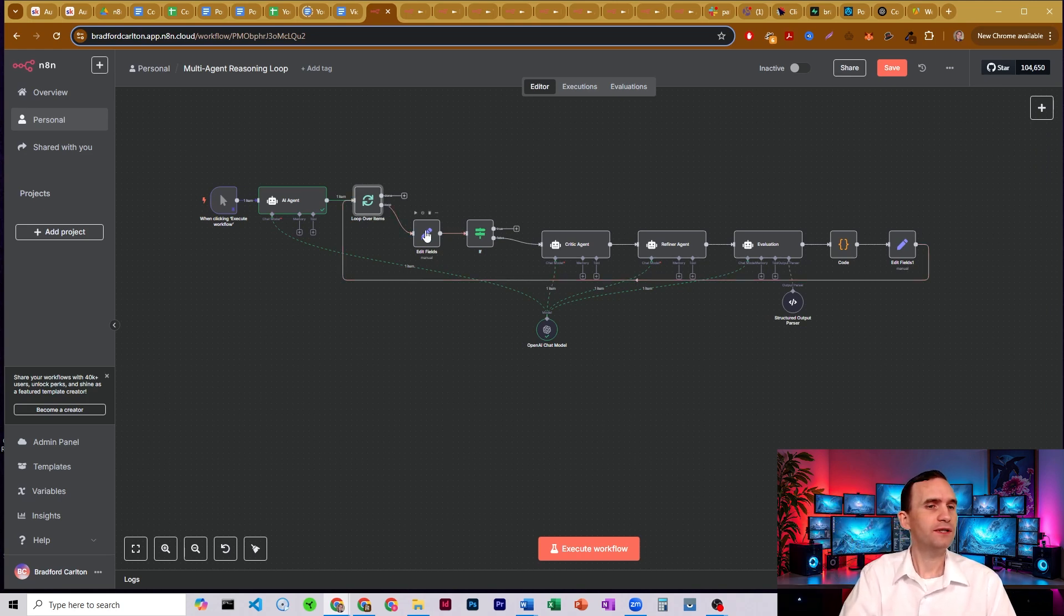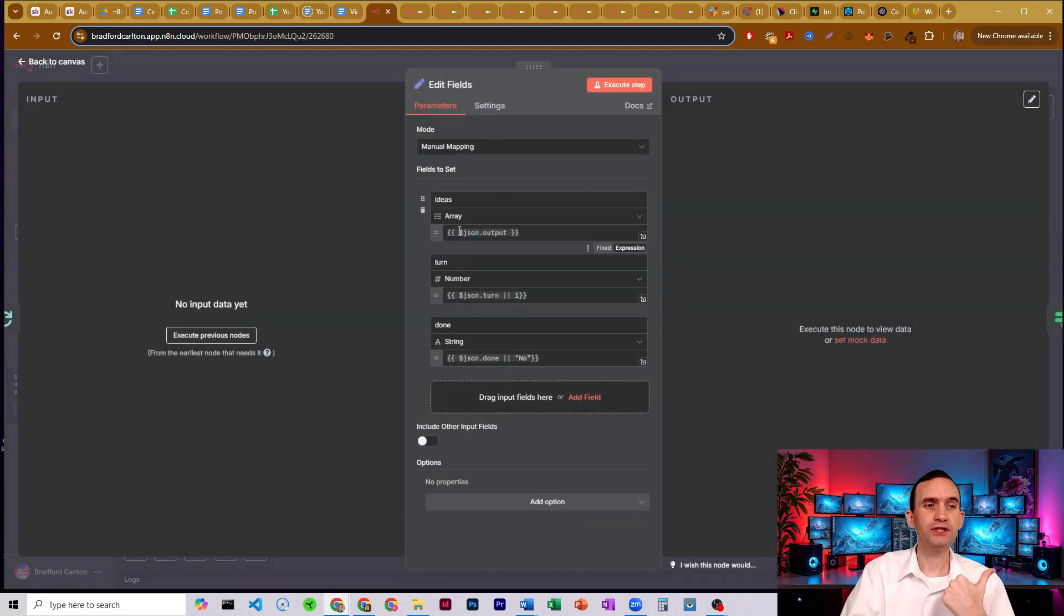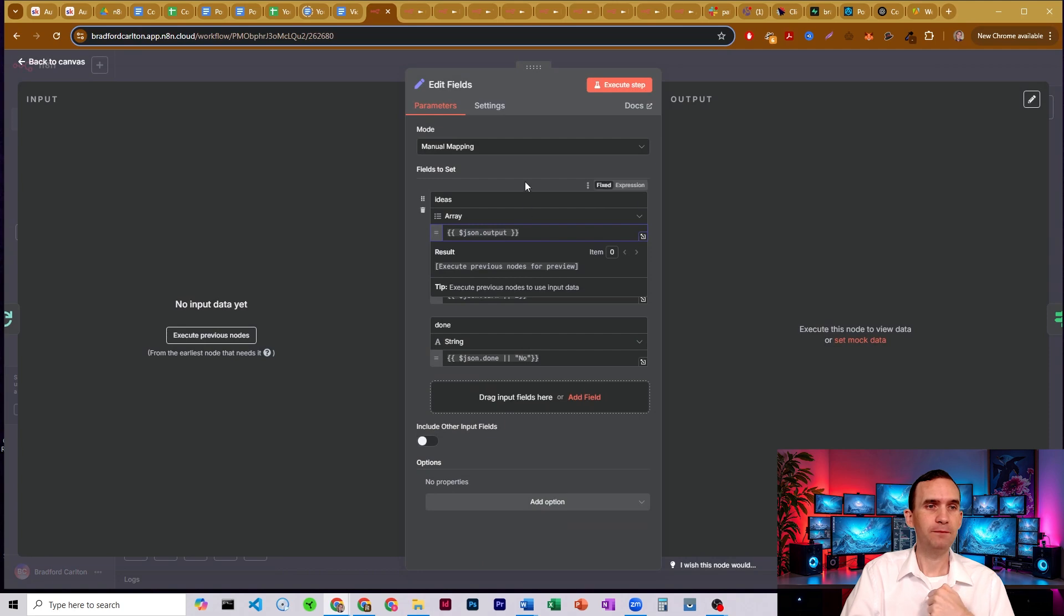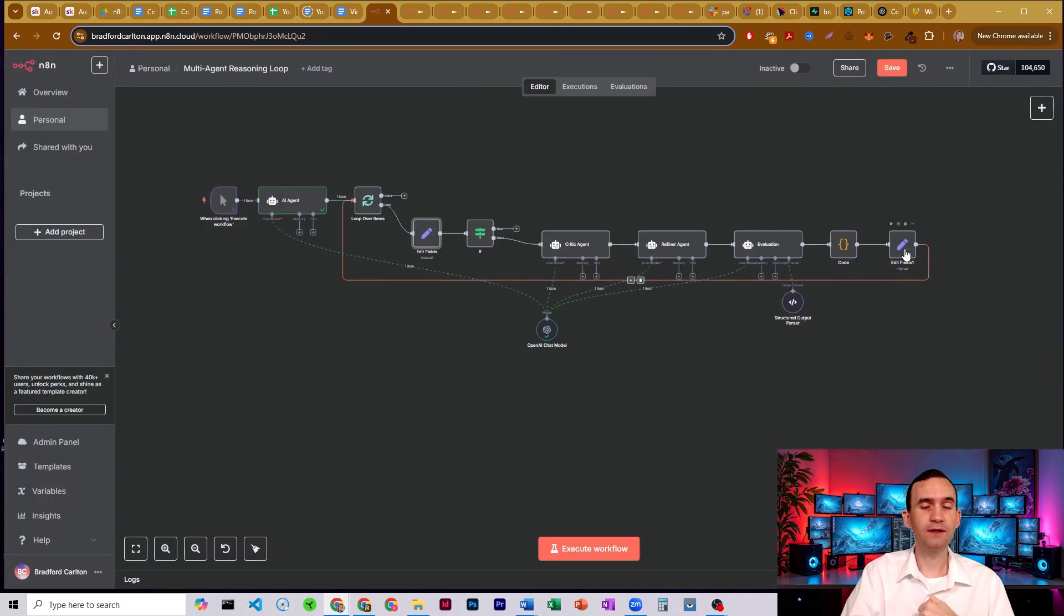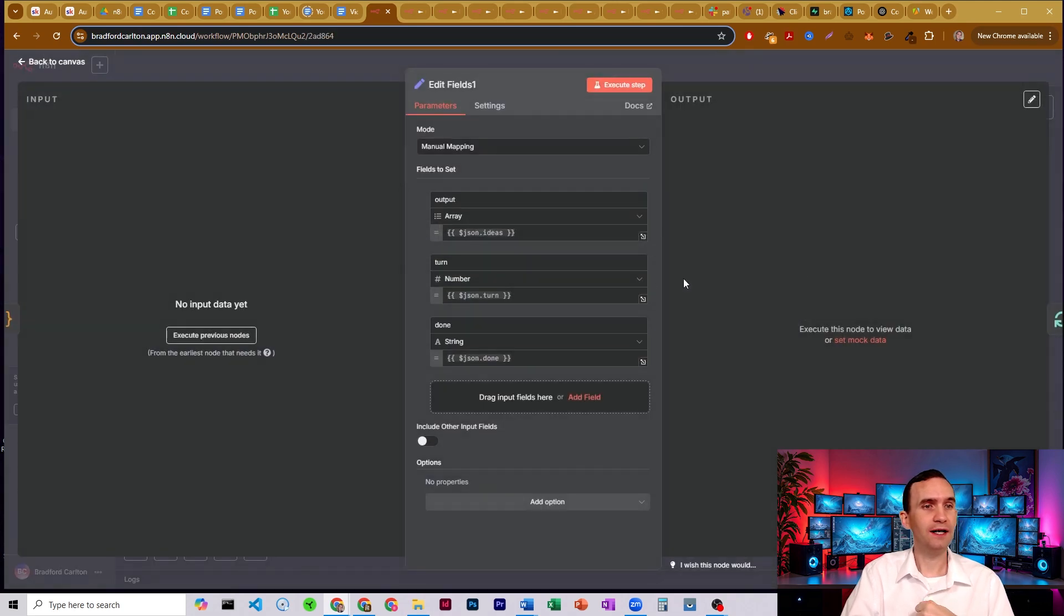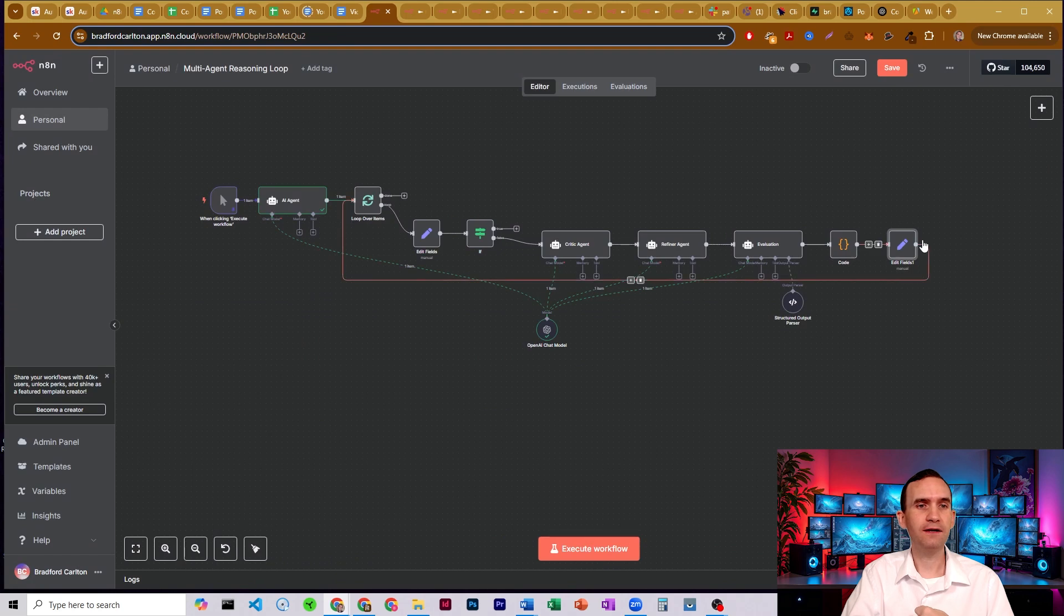And then what we do is here, we have an edit fields node that's going to take the information from our original AI agent, but we're just doing a JSON.output. And it's .output because over here, we're going to have an output as well on this other edit fields node.